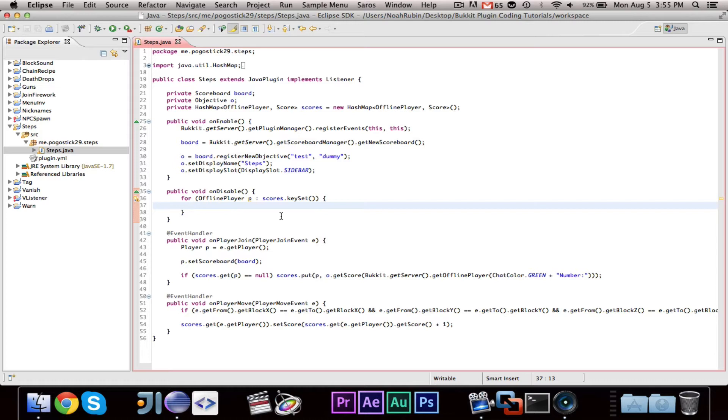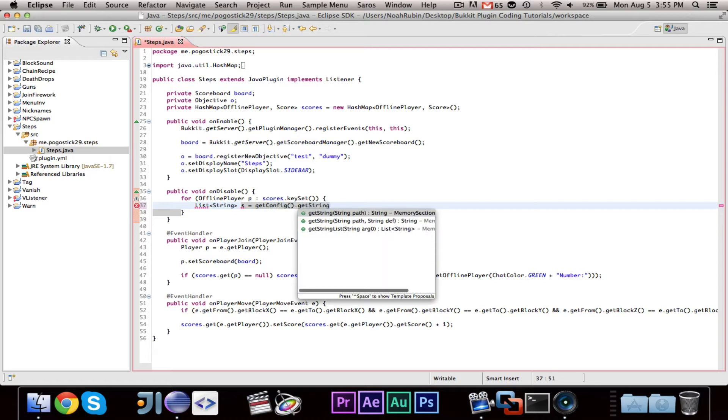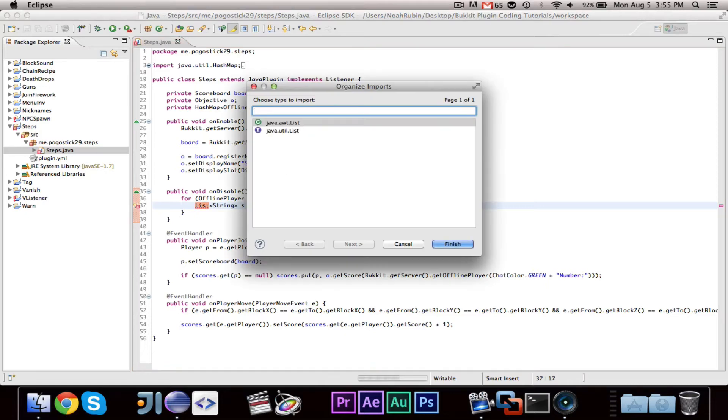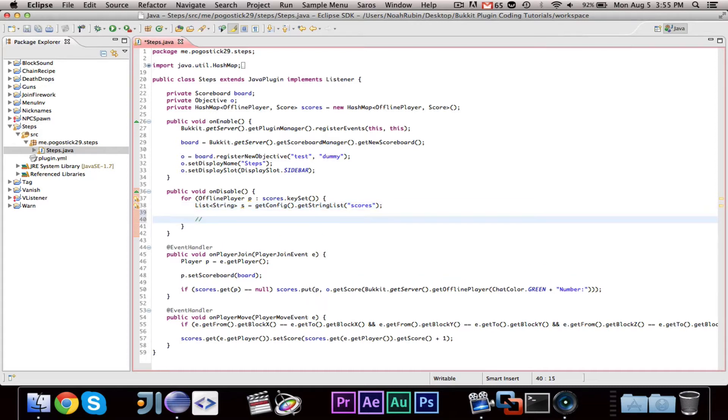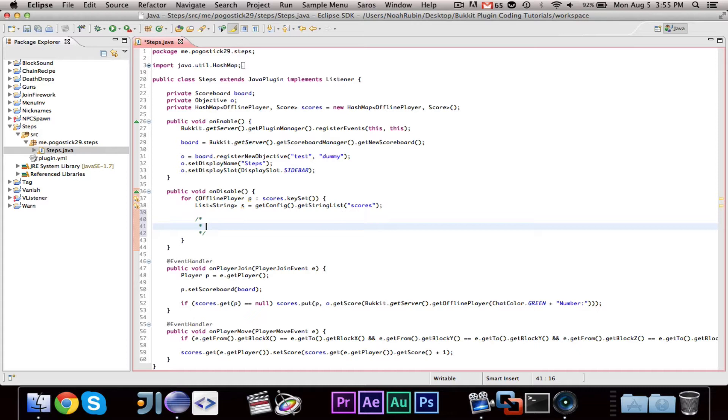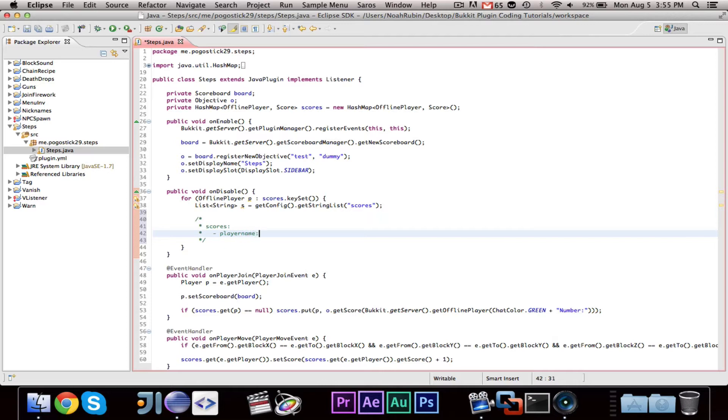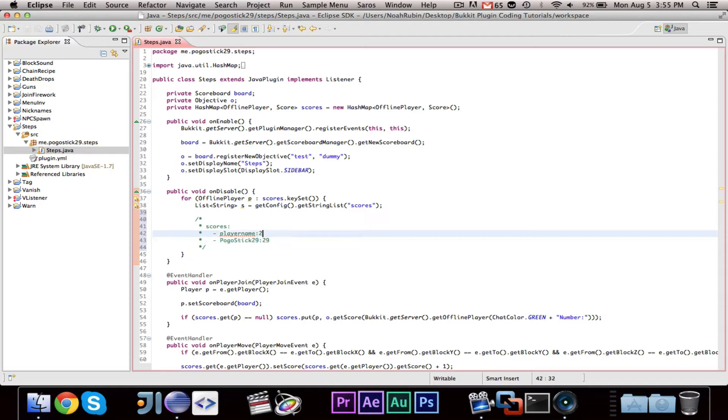And we're going to want to say, GetConfig. And the easiest way to do this is we're going to go ahead and say, List String Score. We'll just call it S for scores Equals GetConfig.GetStringList. And it's going to be called scores. So, inside of the configuration file, inside of the config.yml, we're going to have a file, the format is going to be like this. It will say scores. And then for every score, it'll have player name, colon, and then whatever their number of steps is. So, and then, you know, maybe it'll say, PogoStick29 has 29 steps, whatever. So, it'll save it in that format.